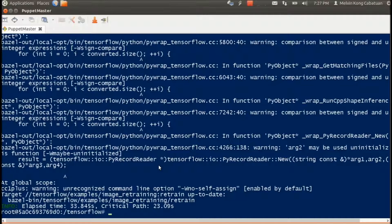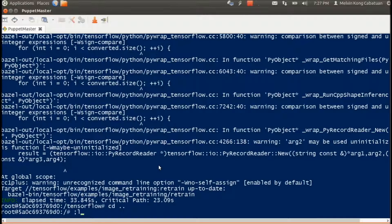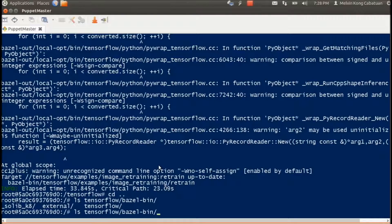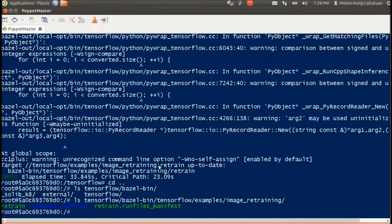After that, we have a new file under TensorFlow examples — there you have it, the retrain binary. It's now compiled and we can proceed to training.